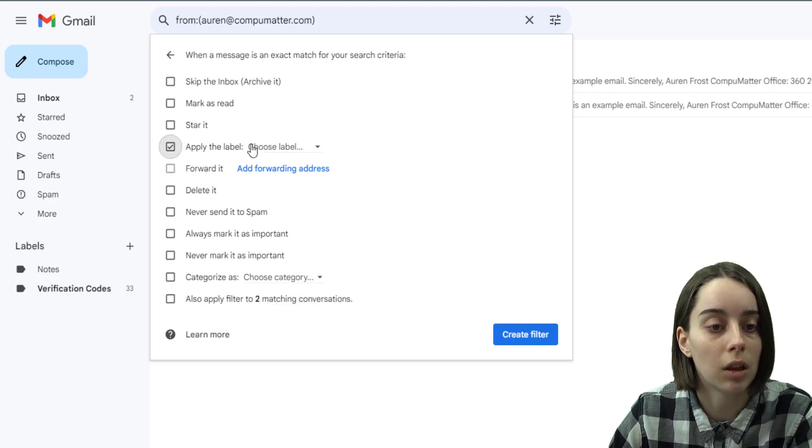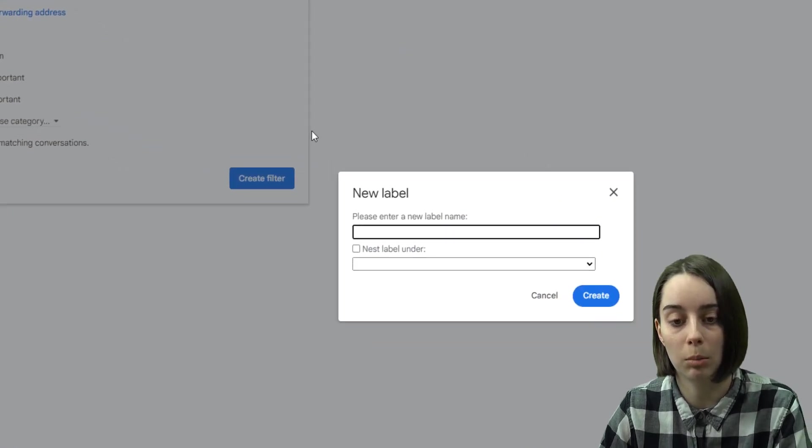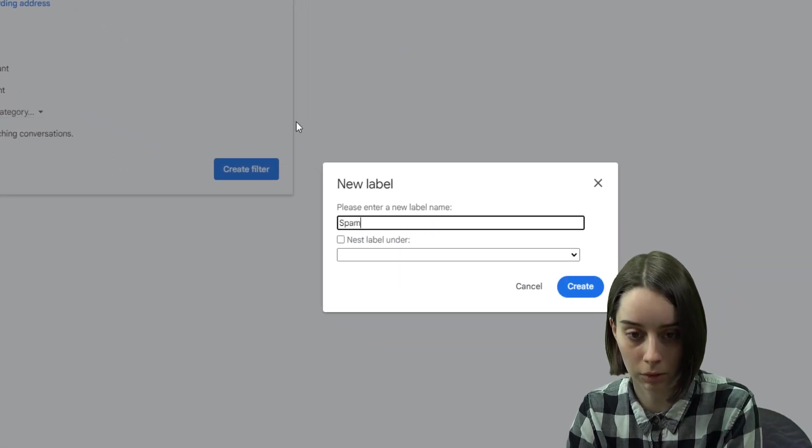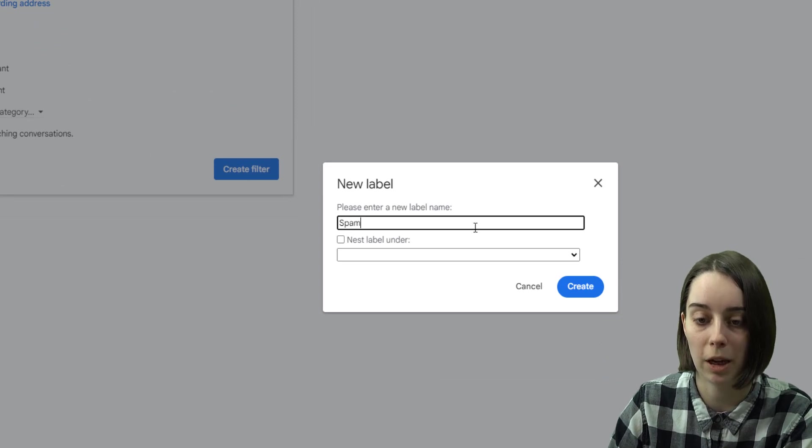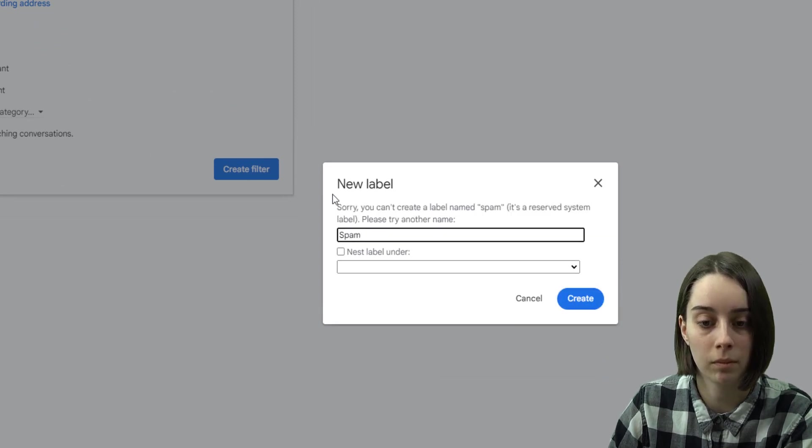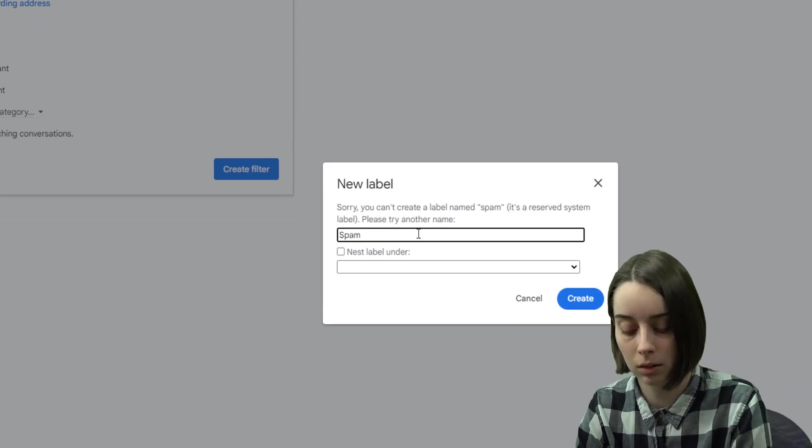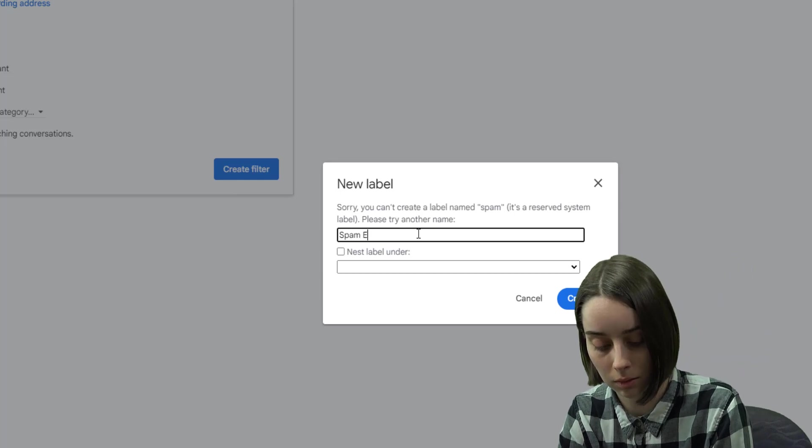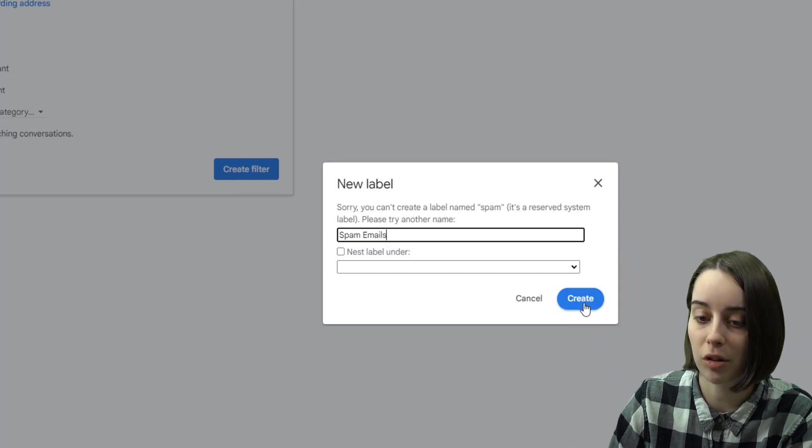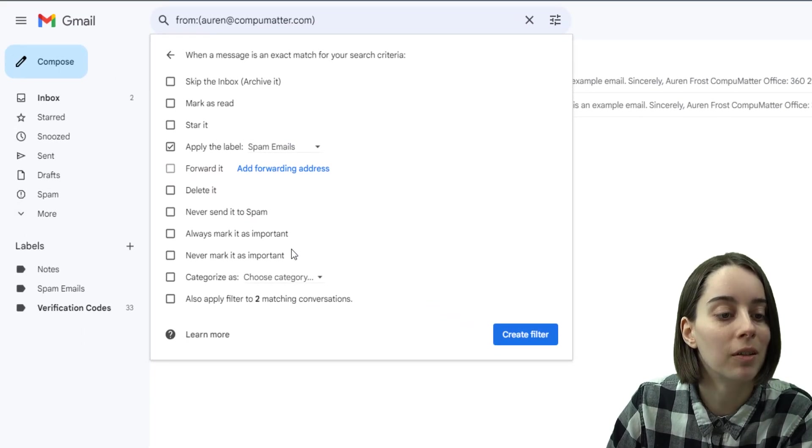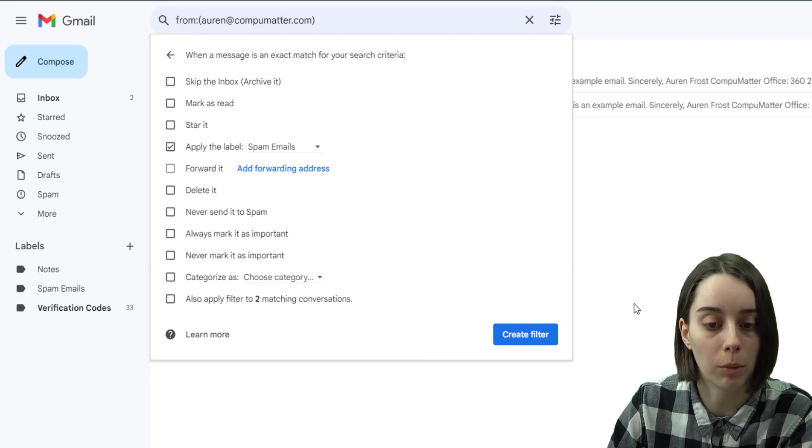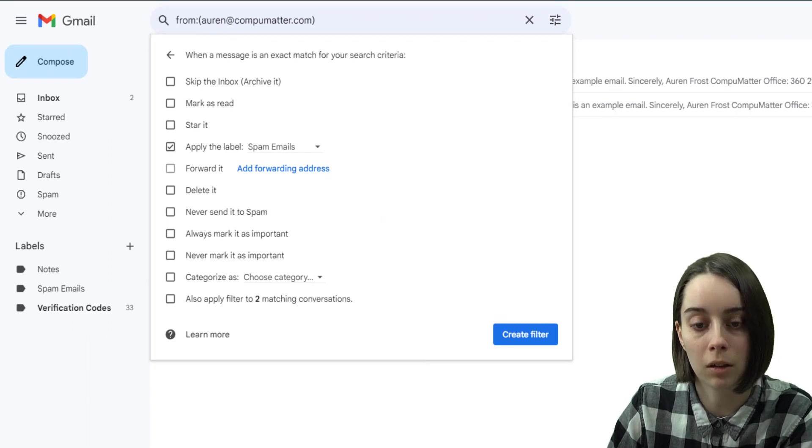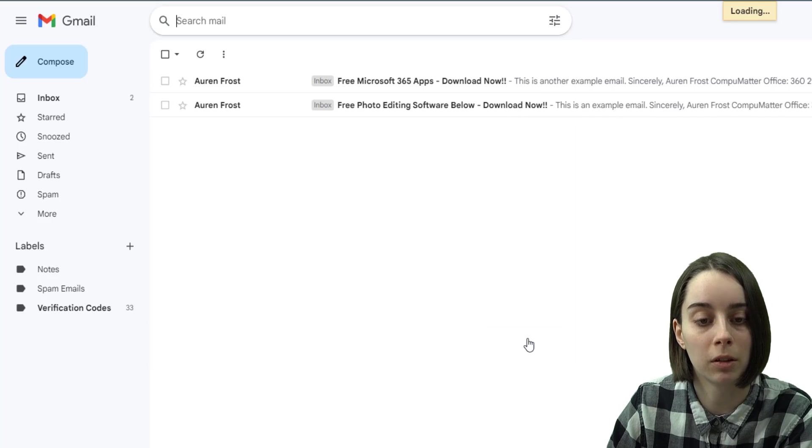And so in this case, I'm going to apply a label and make a new label just for test purposes and call it spam. It won't let me call it just spam, so I'll call it spam emails. And then from there I can hit the create filter button.